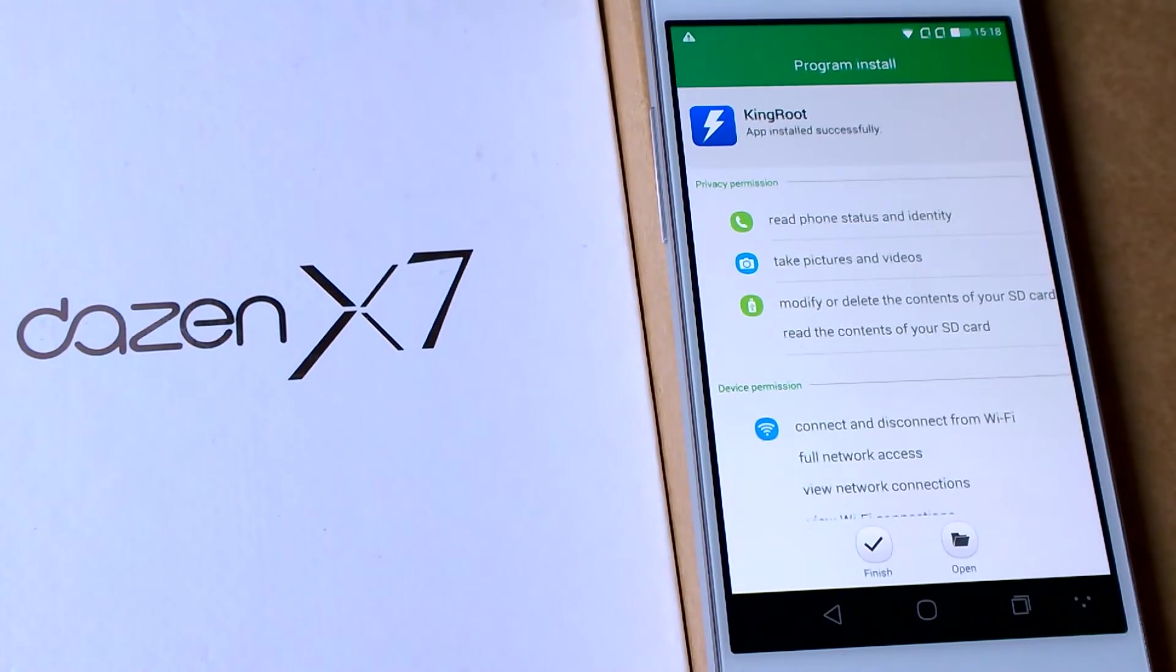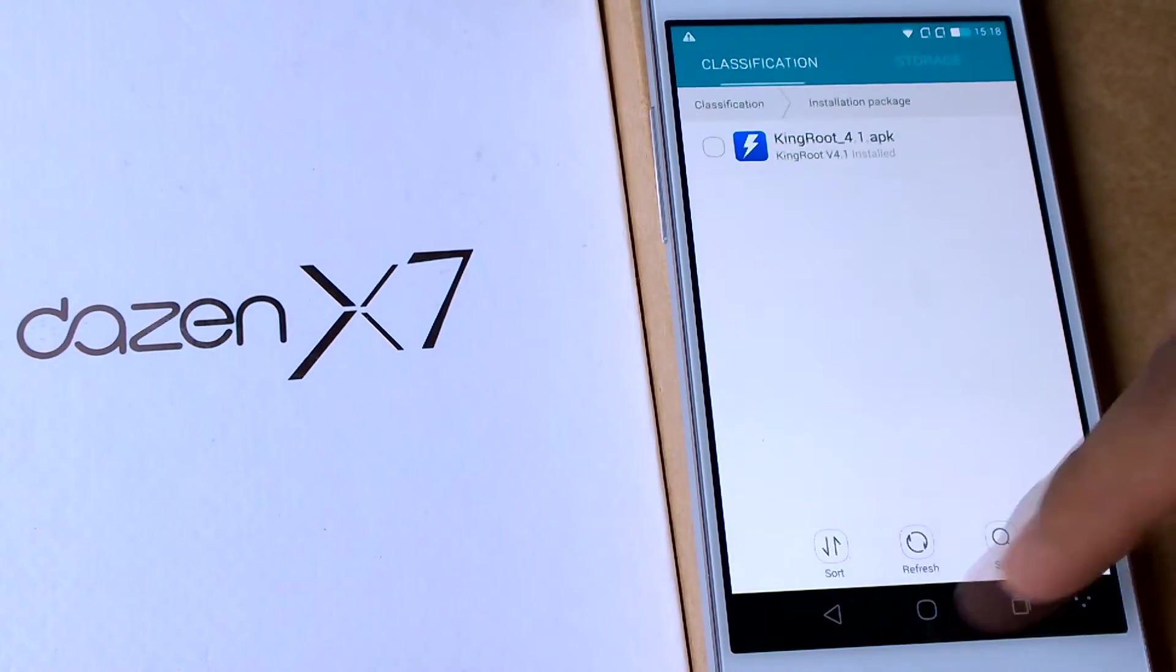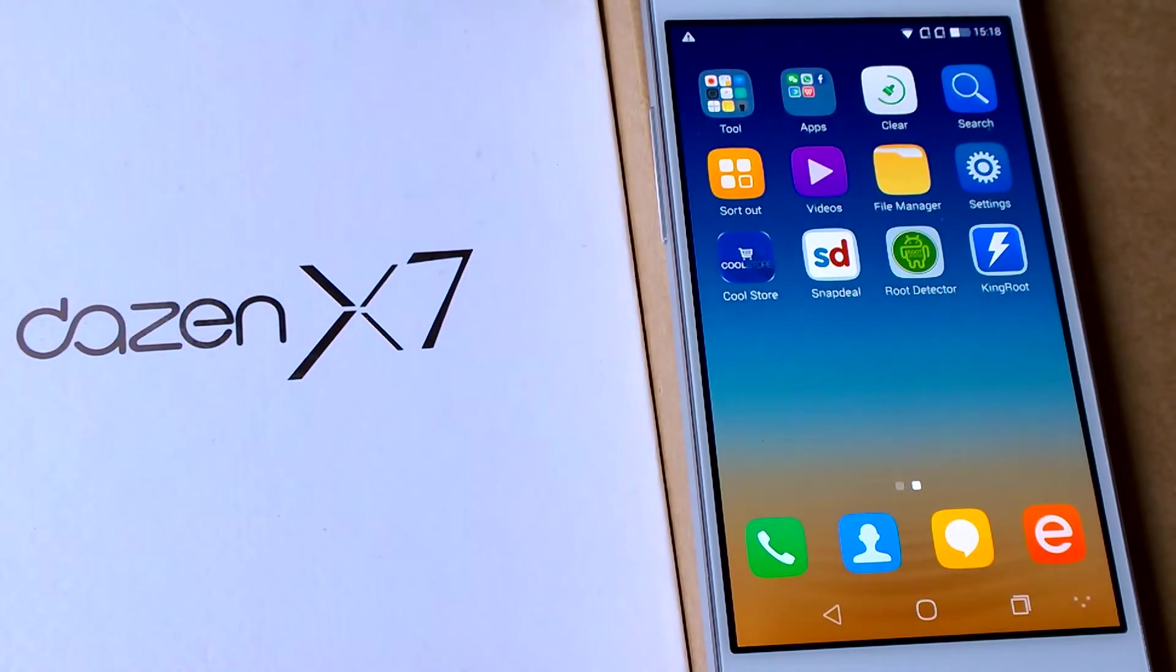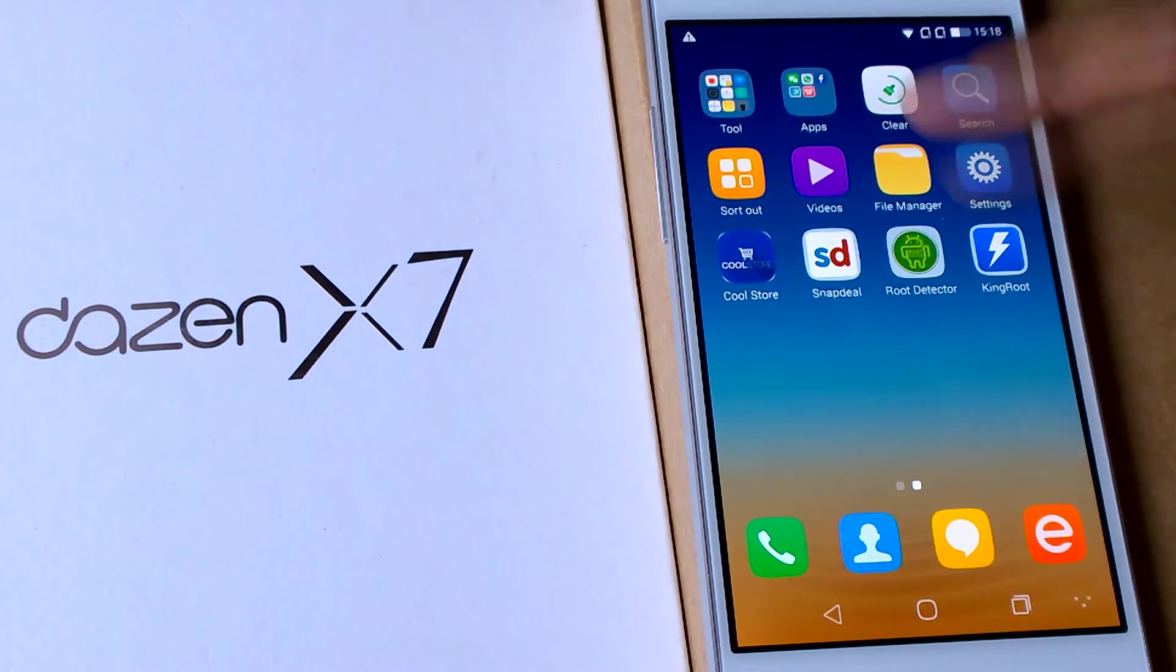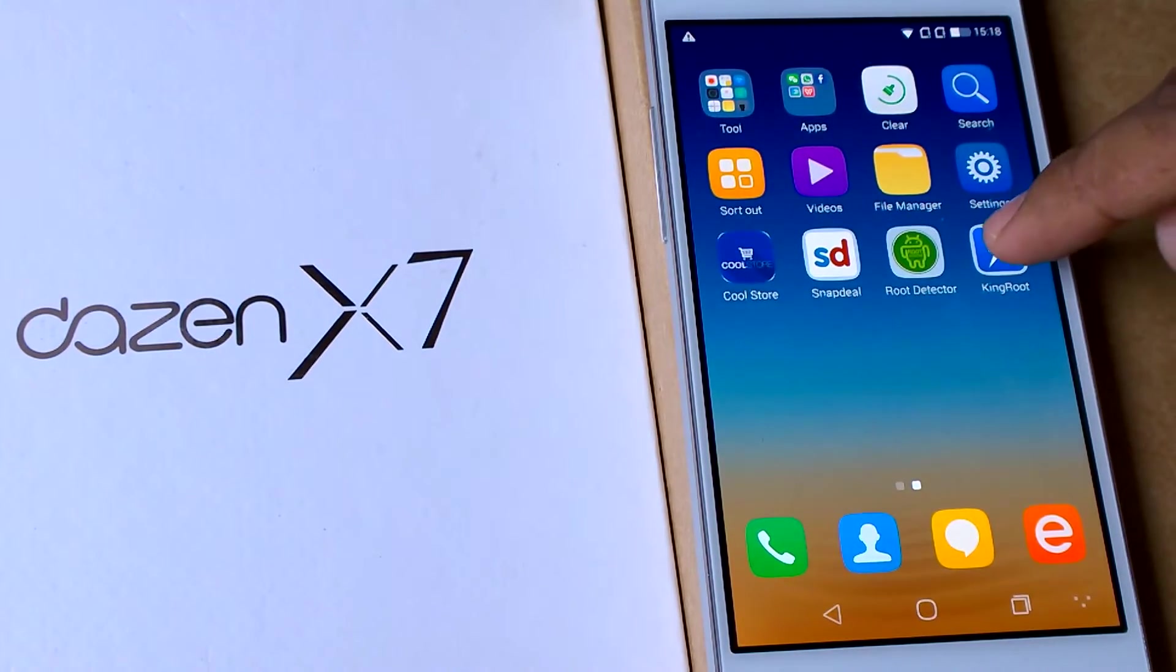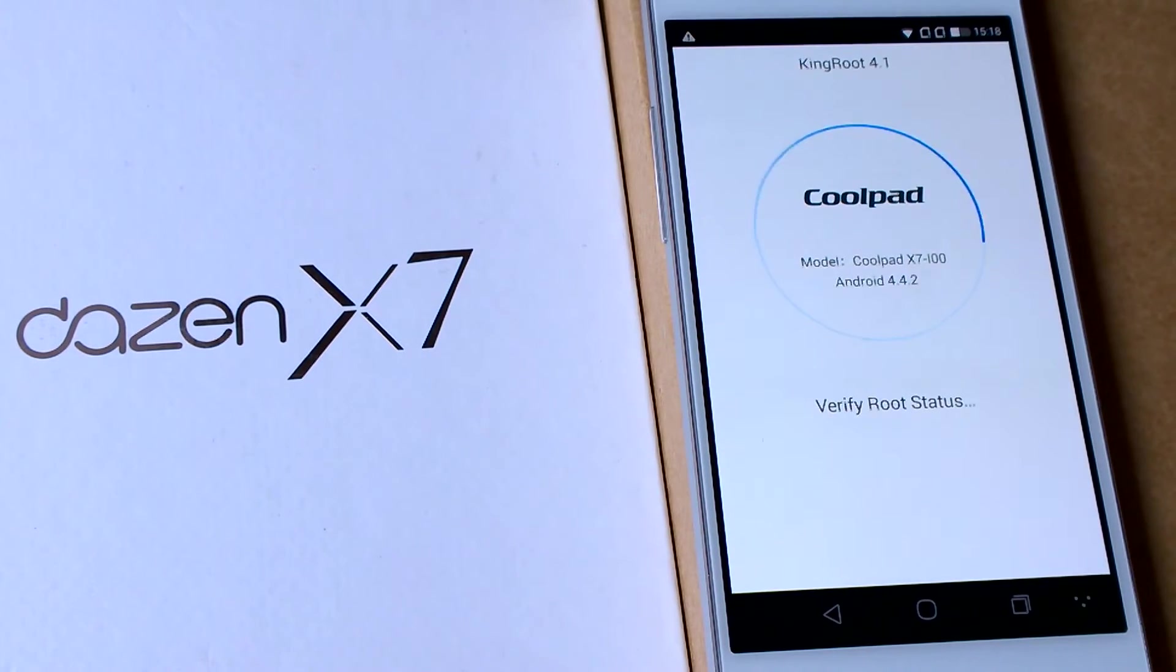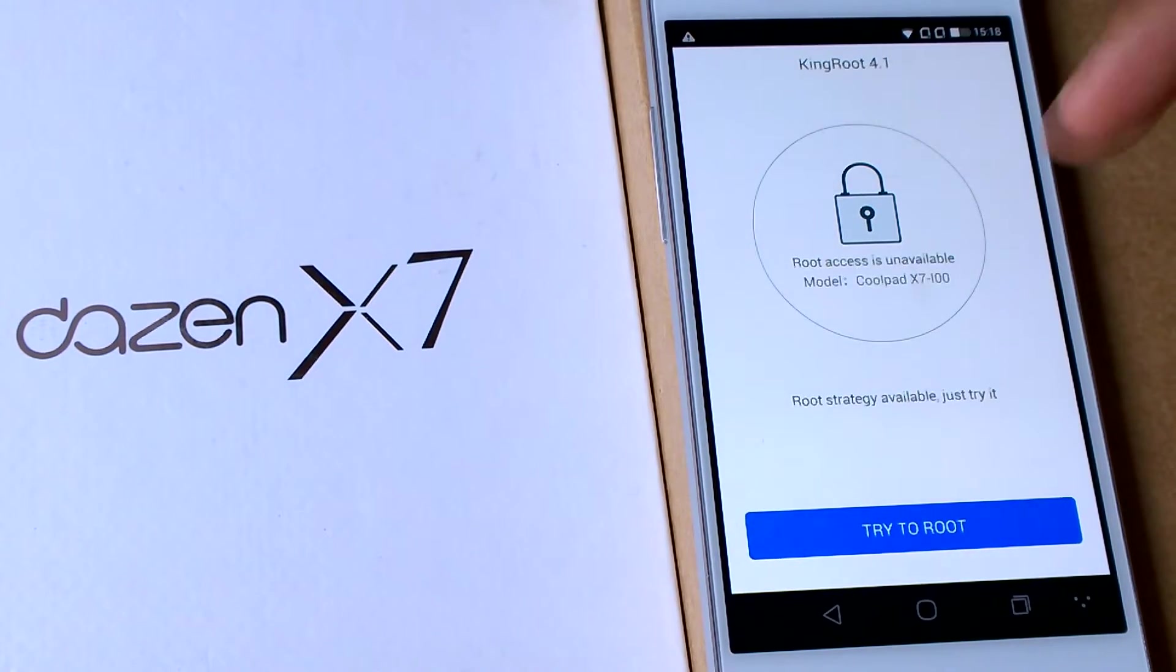After installing, click on finish, then go back to your home screen. Then you can see that the KingRoot app is on the home screen, so just click on that.